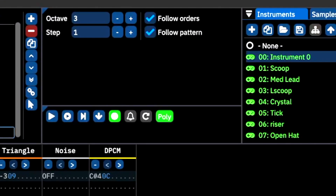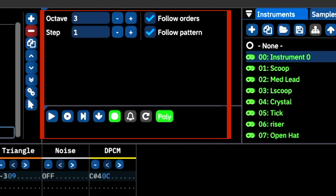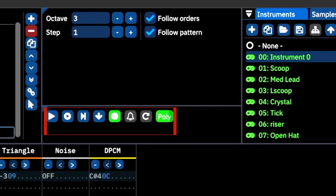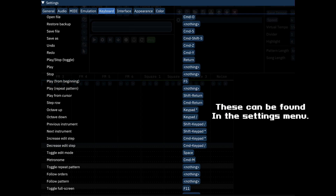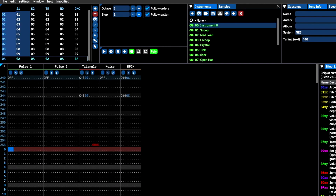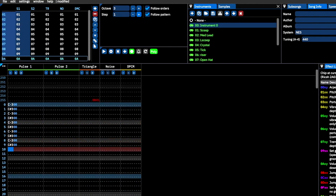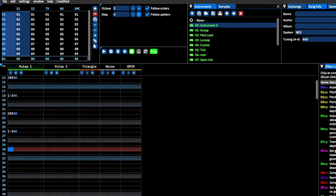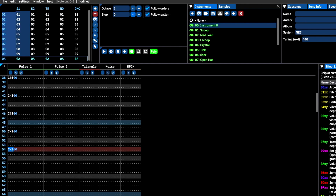Let's take a look at one final feature before we move on to my recommended method for learning this software — these are the play/edit controls. Most of these are self-explanatory, as you've likely encountered them in various music sequencers. I highly recommend memorizing the hotkeys for these controls. The step button is perhaps one of the most important tools for making your tracking experience much easier. If this is set to 1, entering a note or effect will move the cursor to the next row. If it's set to a larger number, rows will be skipped. If this is 0, the cursor will stay in place. This can make typing in certain rhythms much less of a chore.